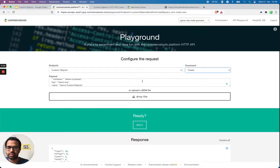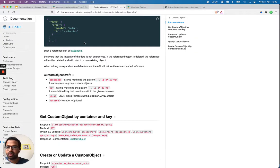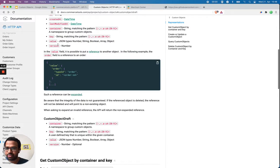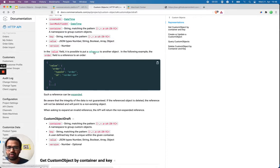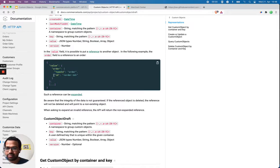Before that, let's take a look at the custom objects documentation. Looking at the customer draft container, I need to pass a key and value. The value can be a JSON type: number, string, boolean, array, or object. It also says it's possible to put a reference to another object — for example, you can pass an order with a type ID and ID.